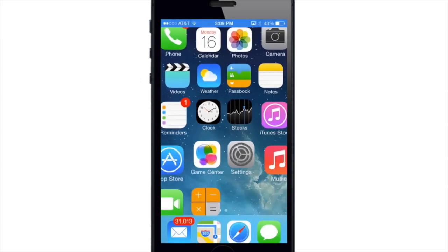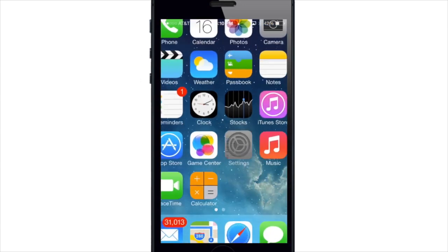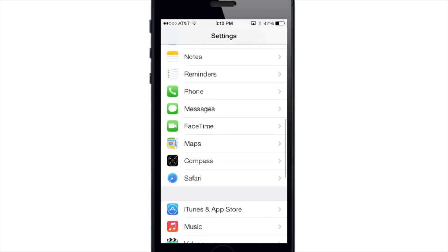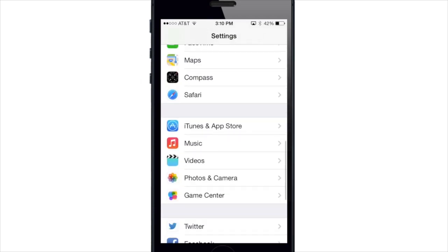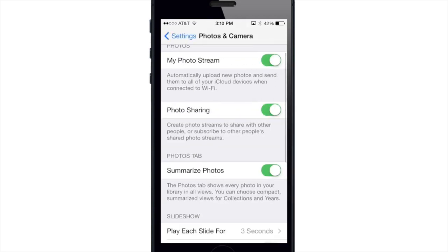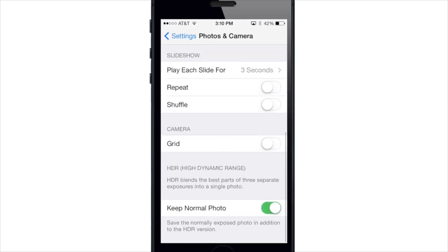Now if you want to use a grid on your camera app you do have to do that in the settings. So if we go into the settings here and we scroll down to photos and camera, scroll down here again and then you have your camera grid right there.